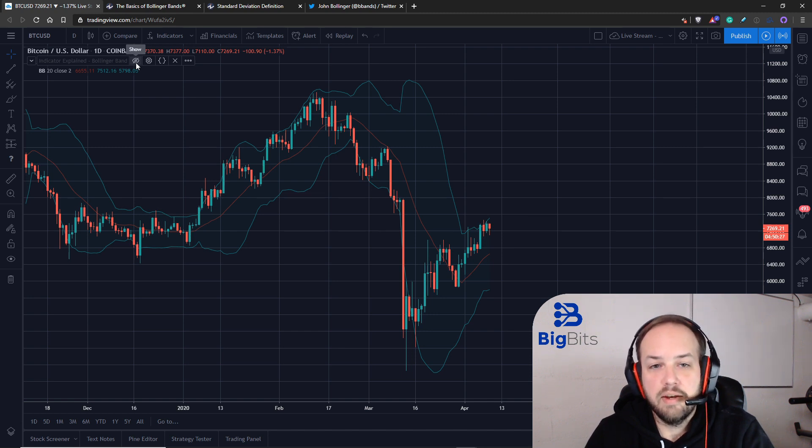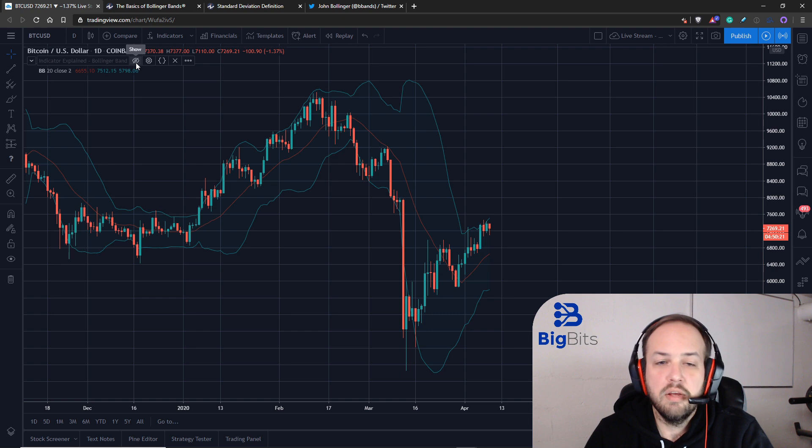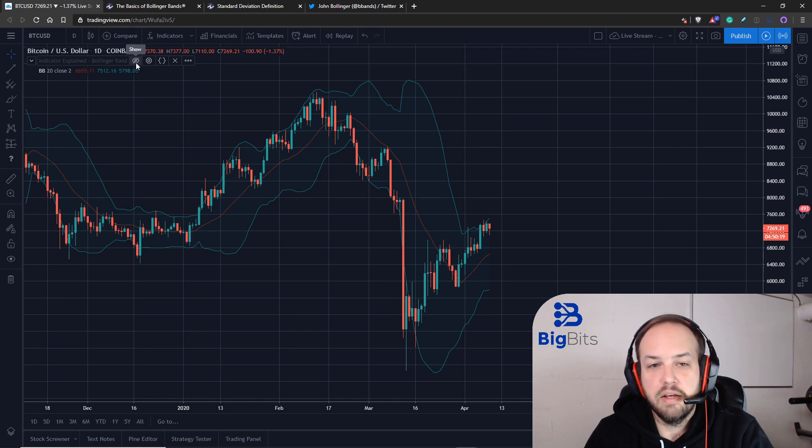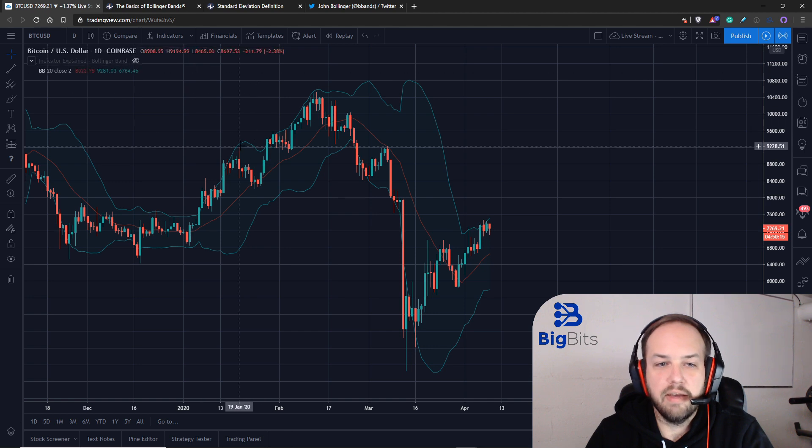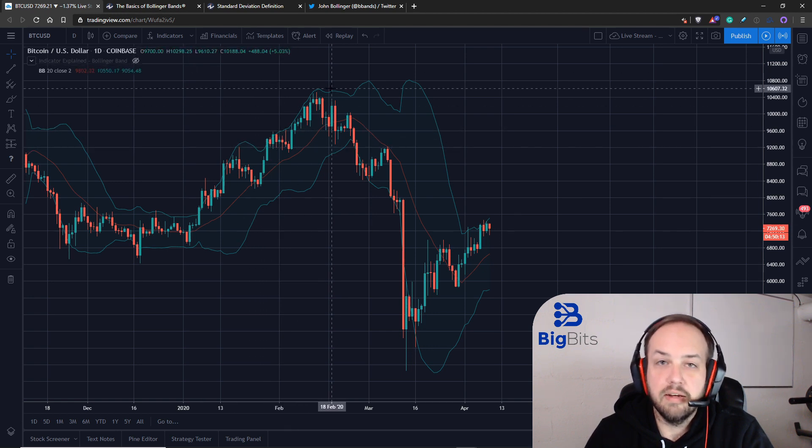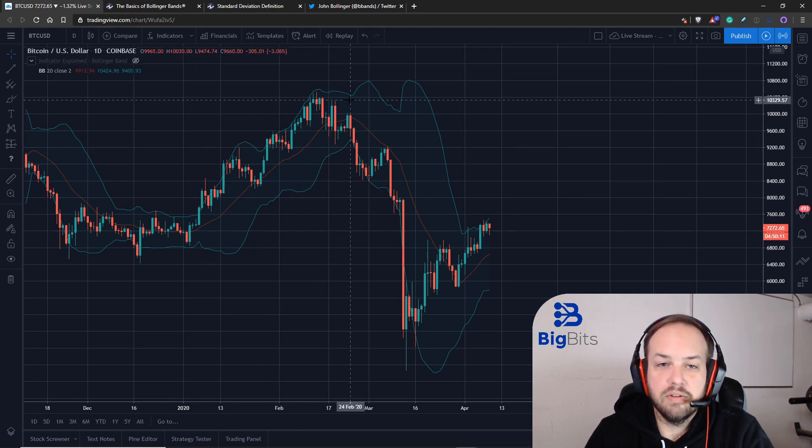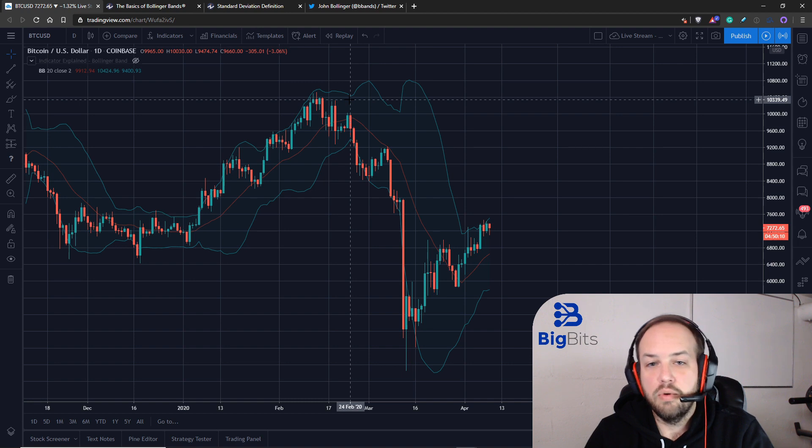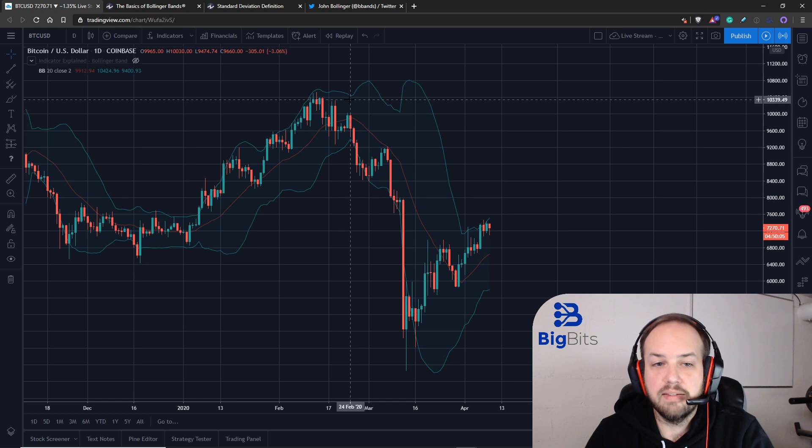So that not only do you understand what you're looking at and how people tell you to interpret it, but you can also understand how this is actually happening and why the indicator moves like it does.